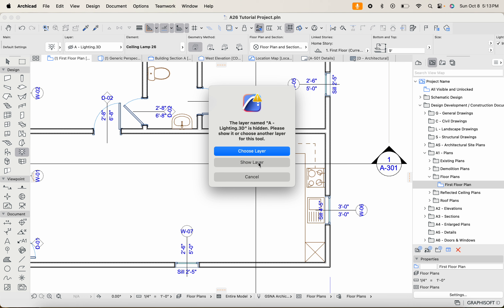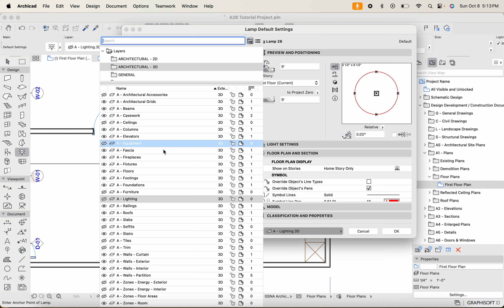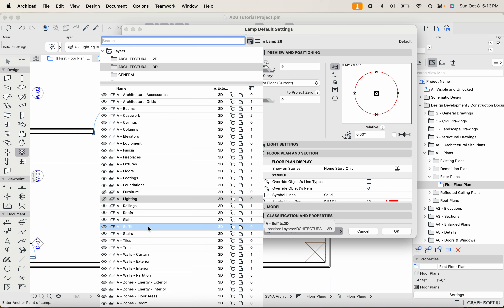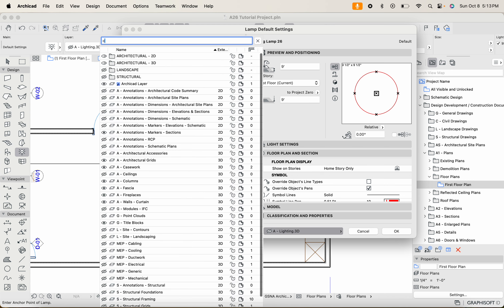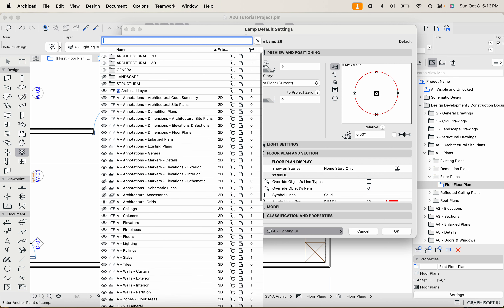I'd advise against just hitting 'Show Layer' because it'll show while you're working in the floor plan, but if you access a different view and come back, you'll no longer see that lighting element. You'd have to manually turn that layer on, which creates more work. So try to use a layer that's already turned on. I'll hit Choose Layer and look for the architectural lighting layer — let me search for it.